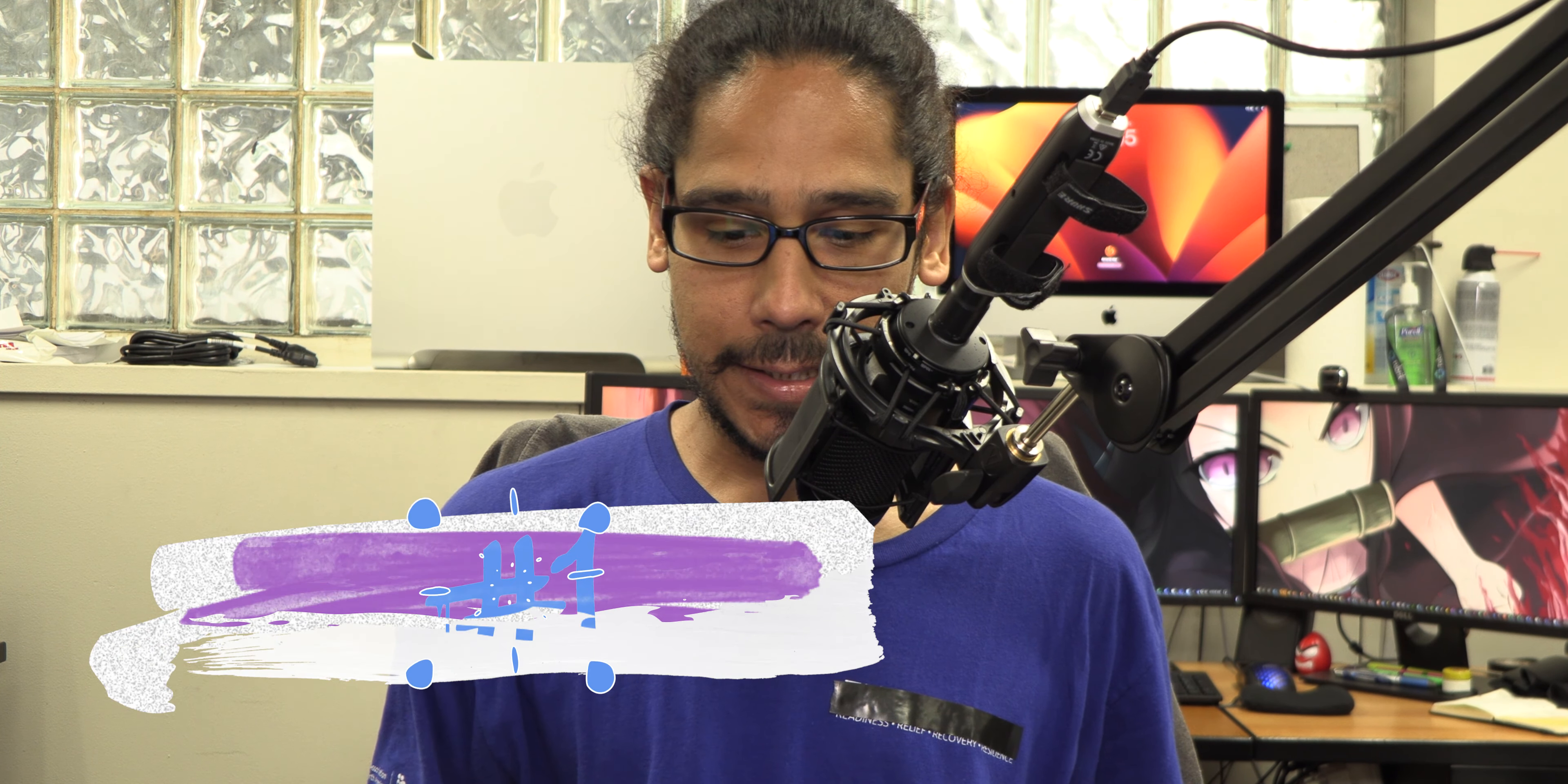Alright, so number one in my list and this is not in any specific order, so these are just four ways that I know how to sync policies to your Intune devices.